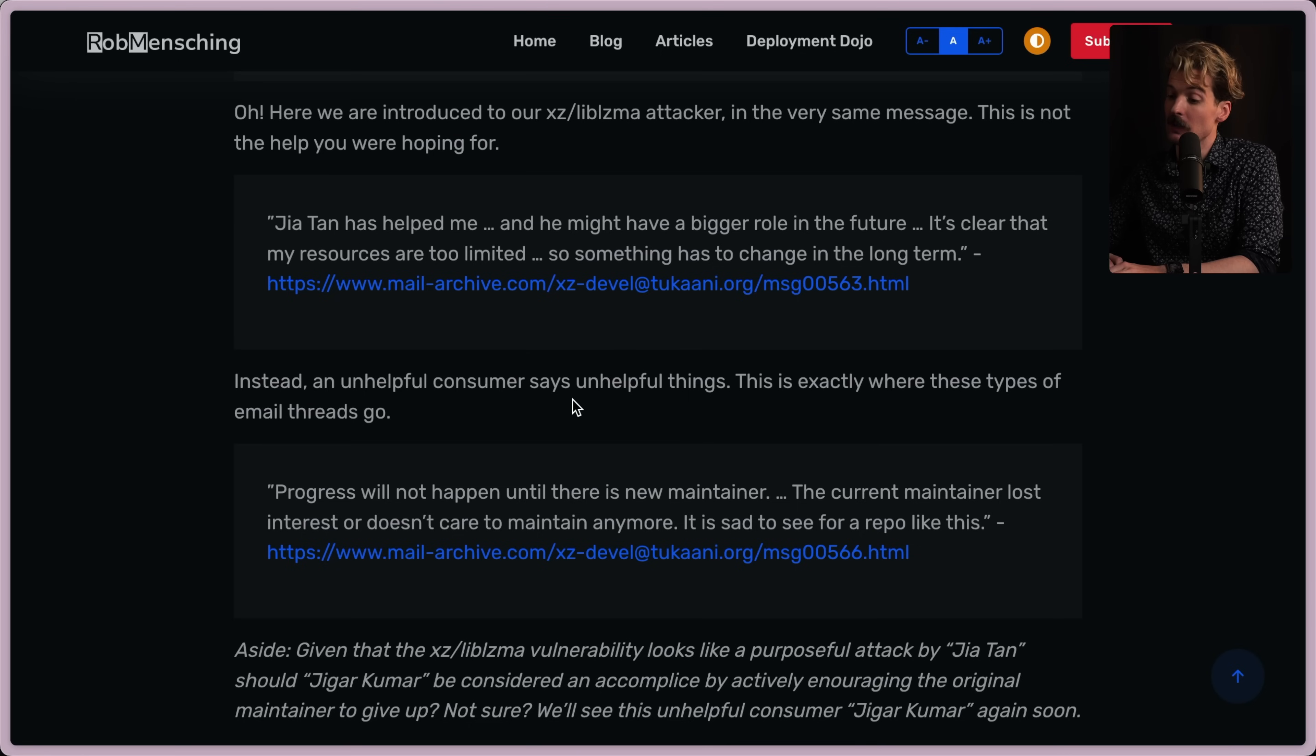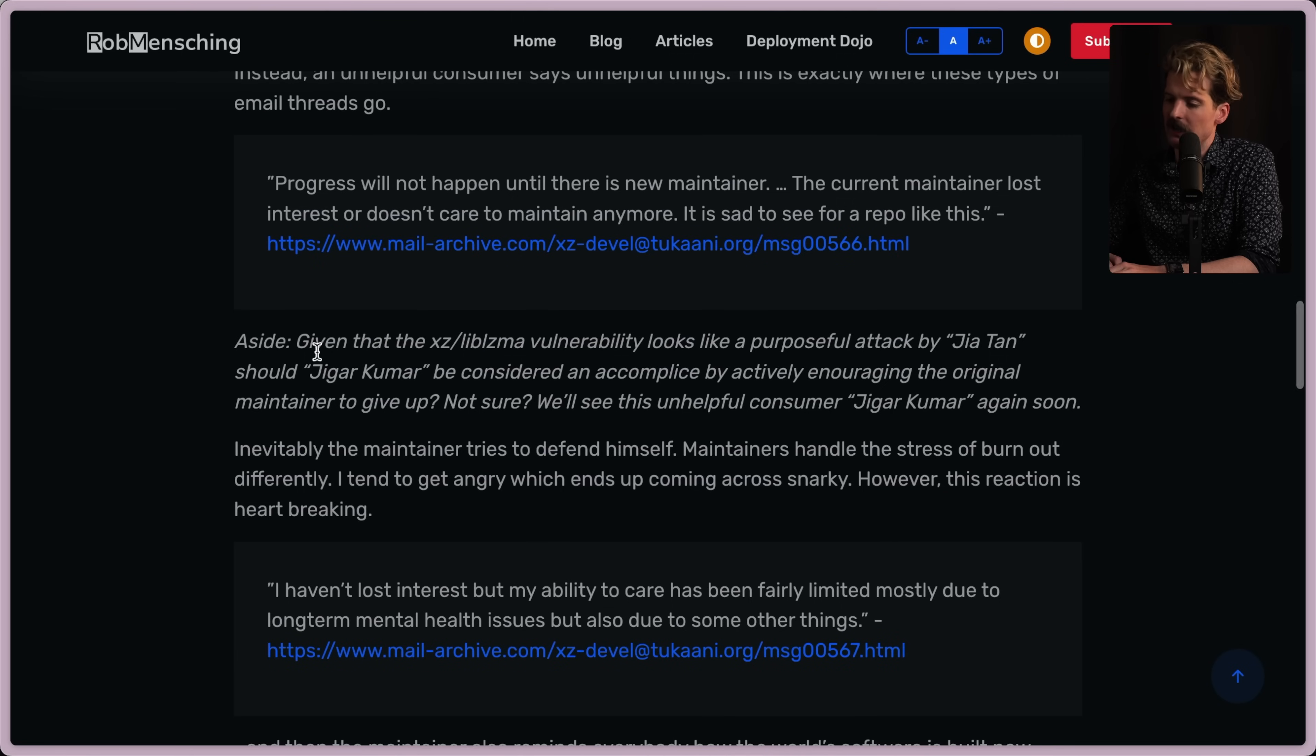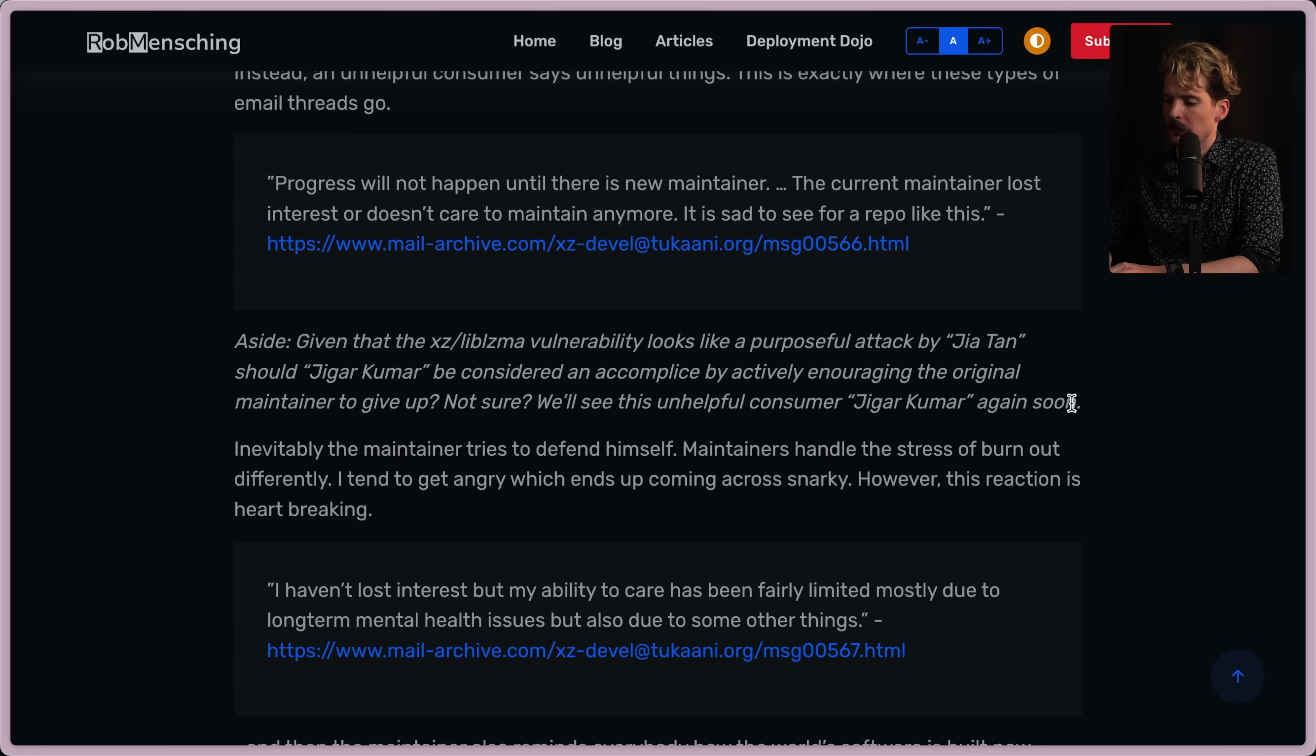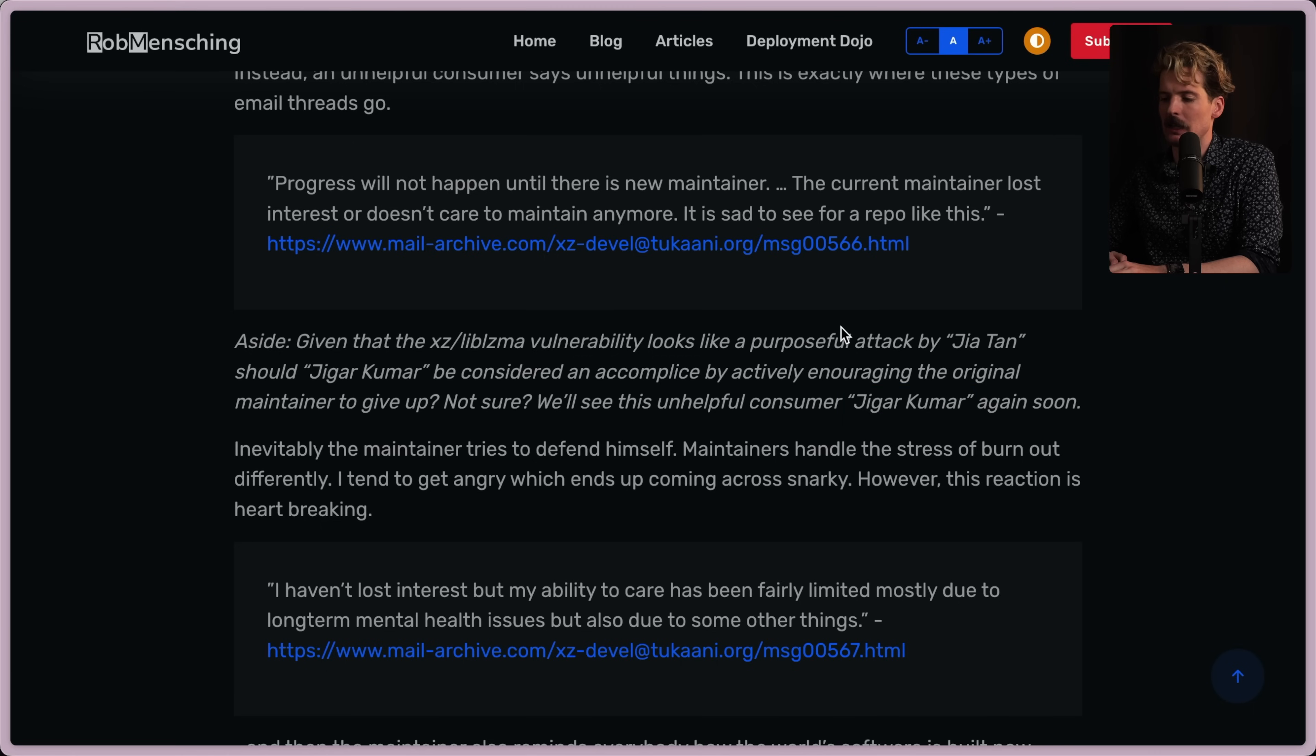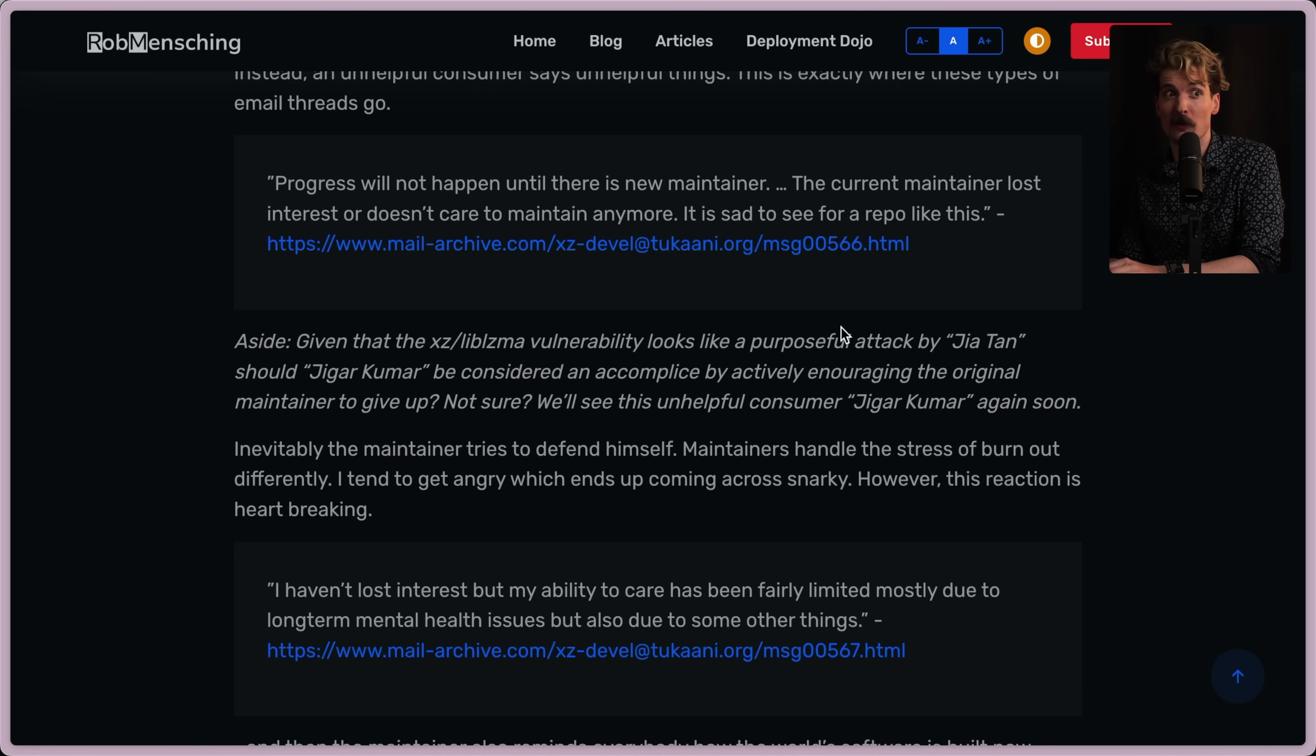Instead, an unhelpful consumer says unhelpful things. This is exactly where these types of email threads go. Progress will not happen until there is a new maintainer. The current maintainer lost interest or doesn't care to maintain anymore. It's sad to see for a repo like this. Aside, given that this exploit appears to be a purposeful attack by Jia Tan, should Jigar Kumar be considered an accomplice by actively encouraging the original maintainer to give it up? Not sure. We'll see this unhelpful customer again soon. Interesting. I like the implication here. Is it possible Jigar Kumar isn't a real person and was doing some nuts social engineering to try and burn this maintainer out faster to make it more likely he was willing to give up the project in the first place? There is some 200 IQ shit going on here, not just on the exploit side, but on the social management side.